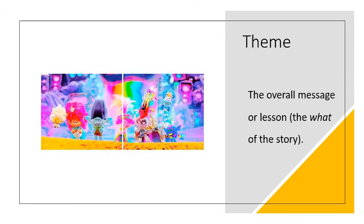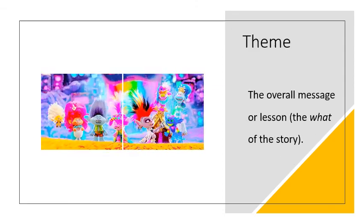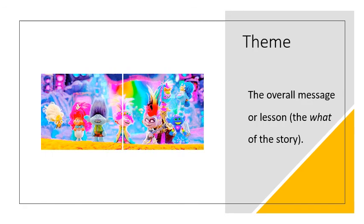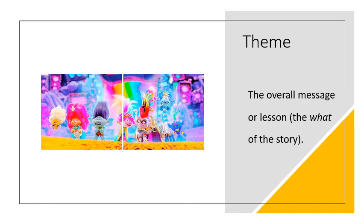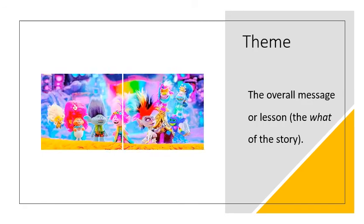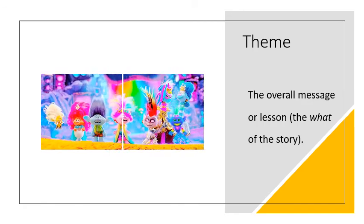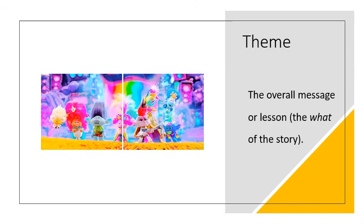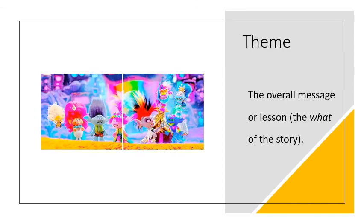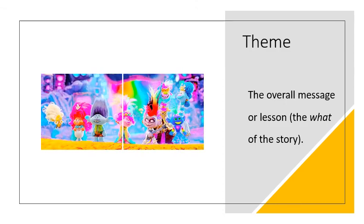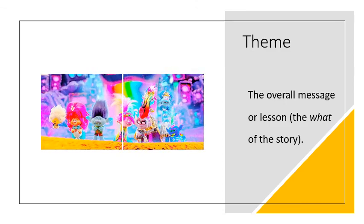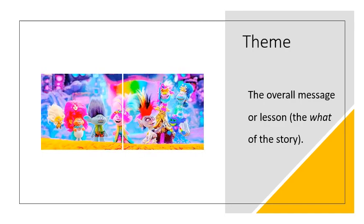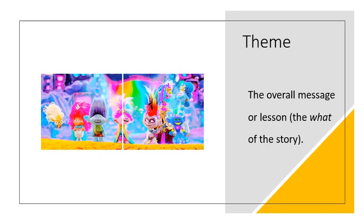Last but not least, we have the theme, which is the overall message or lesson, the WHAT of the story. Trolls World Tour is all about teaching us the importance of our differences and learning to embrace them.